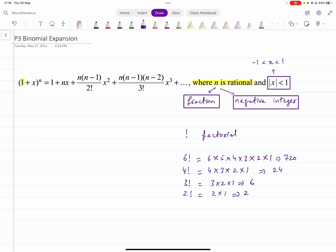There are some conditions for when you use this formula. In P3, the binomial is different in the sense that the power n is not restricted to a positive integer. The condition on n is that it has to be rational. Within rational, there are two cases: n can be a fraction — a positive or negative fraction — or it can be a negative integer. In Paper 1 there was a positive integer; here we can have a negative integer or a fraction.